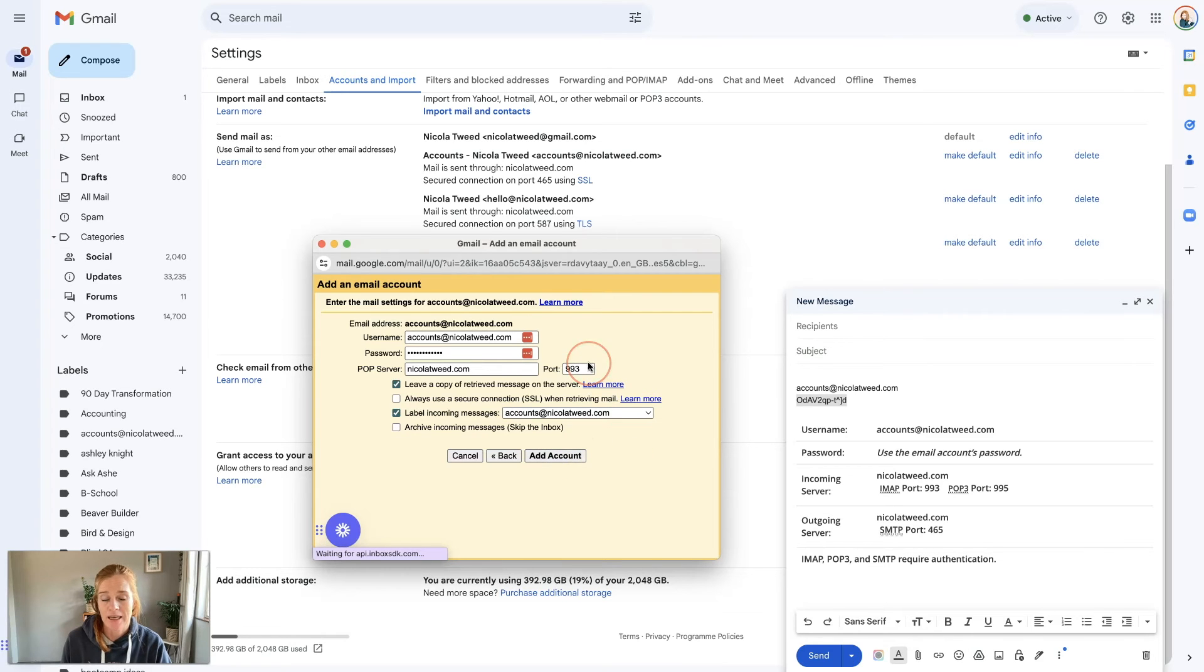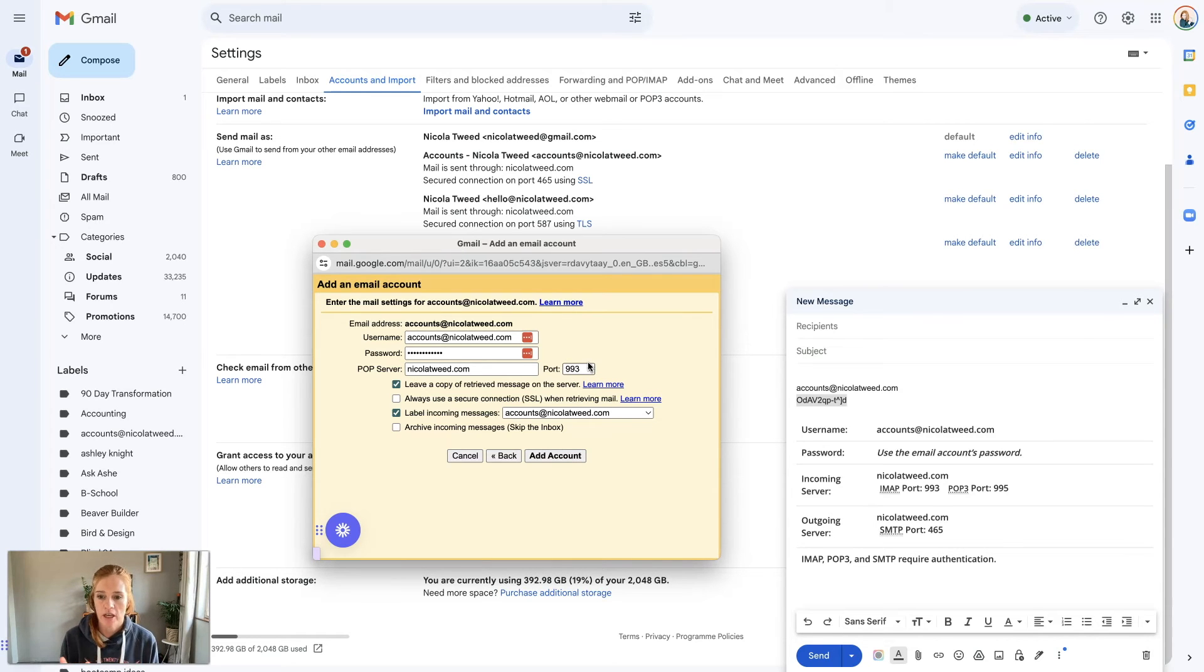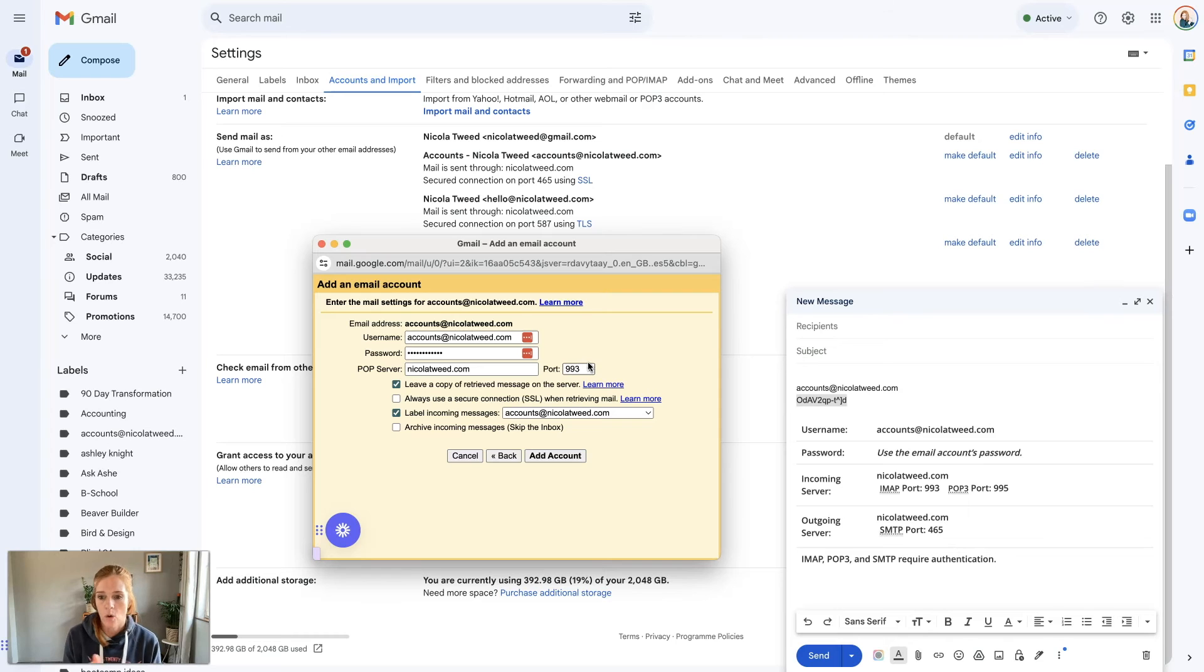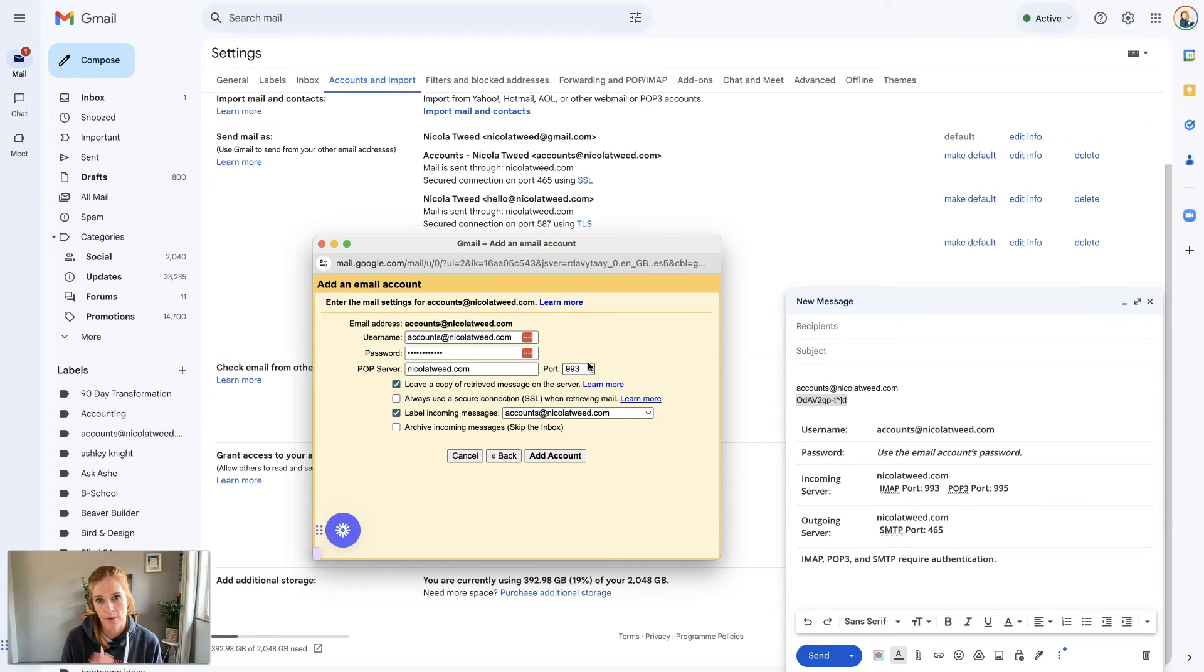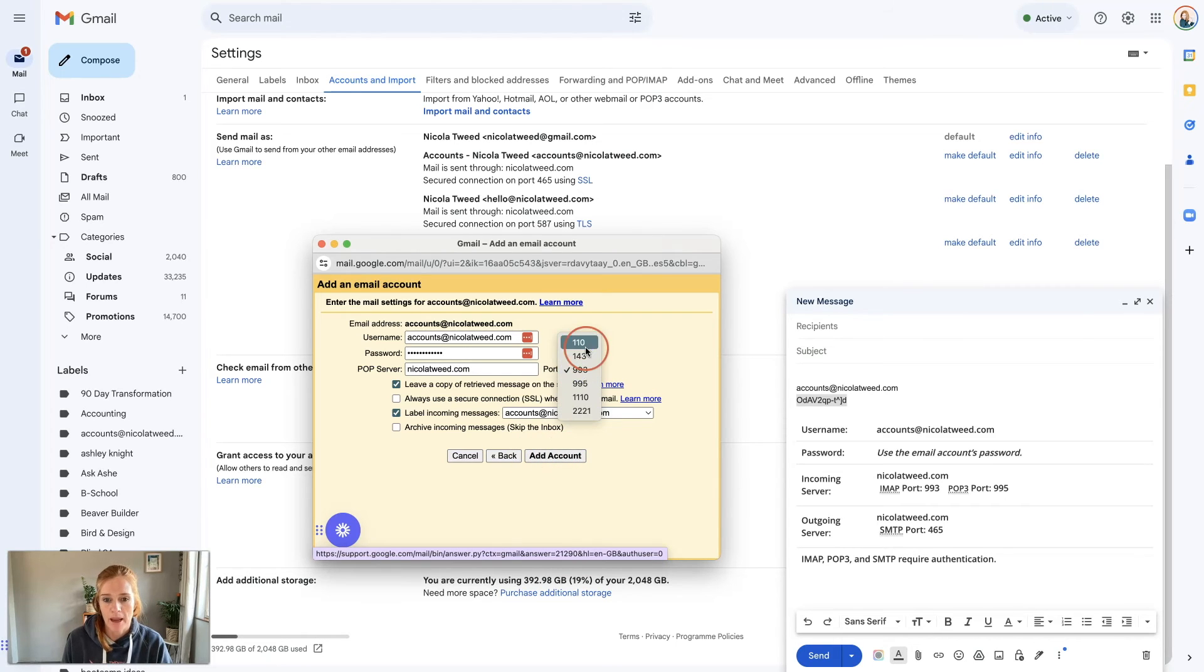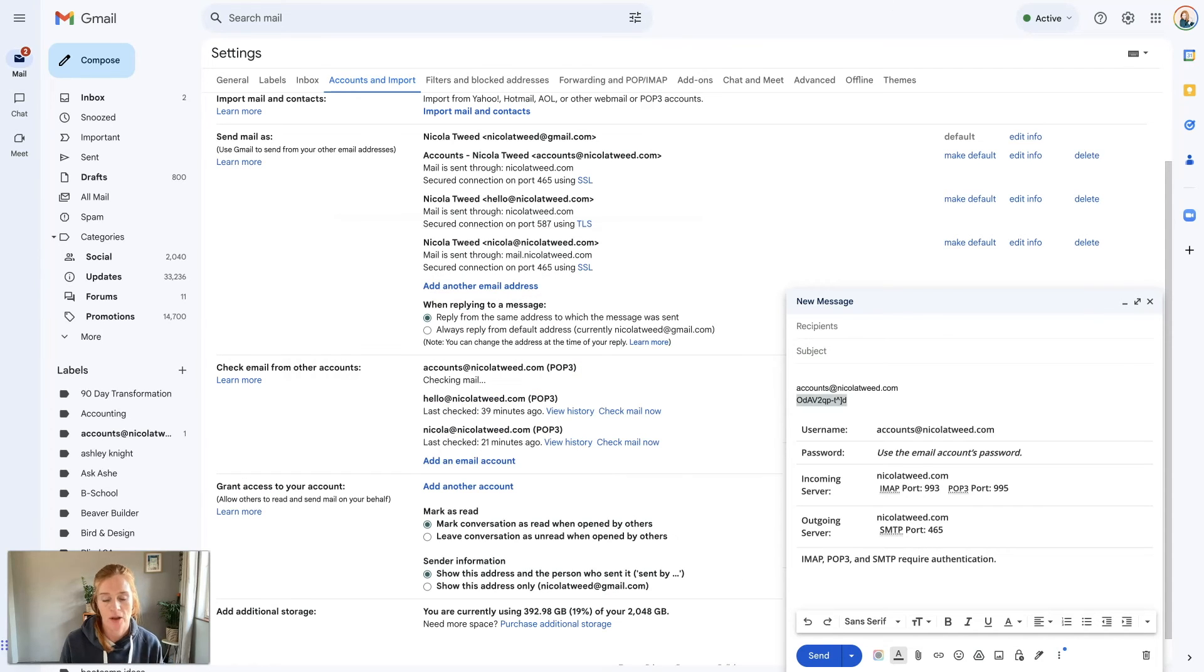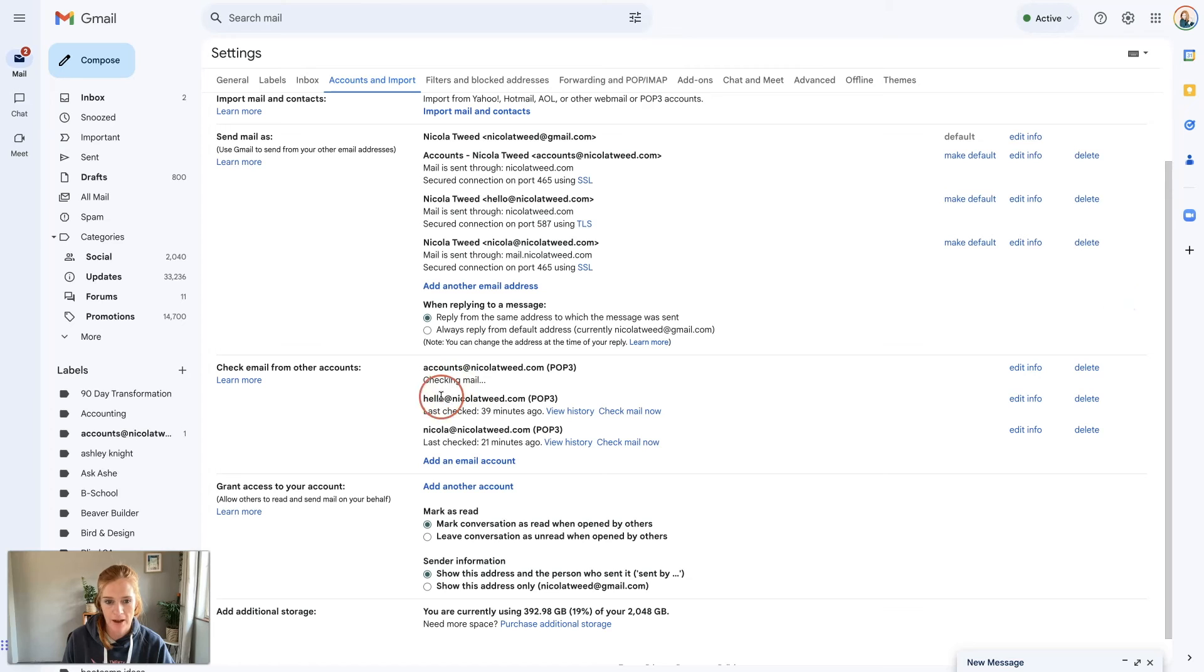If you run into any issues where it's not sending and receiving, just double check the ports. Maybe use the default ones or use the ones that come with your hosting account. For example, mine is not adding the account so I'm going to come back, press 110, and click add account. That seemed to work perfectly fine.